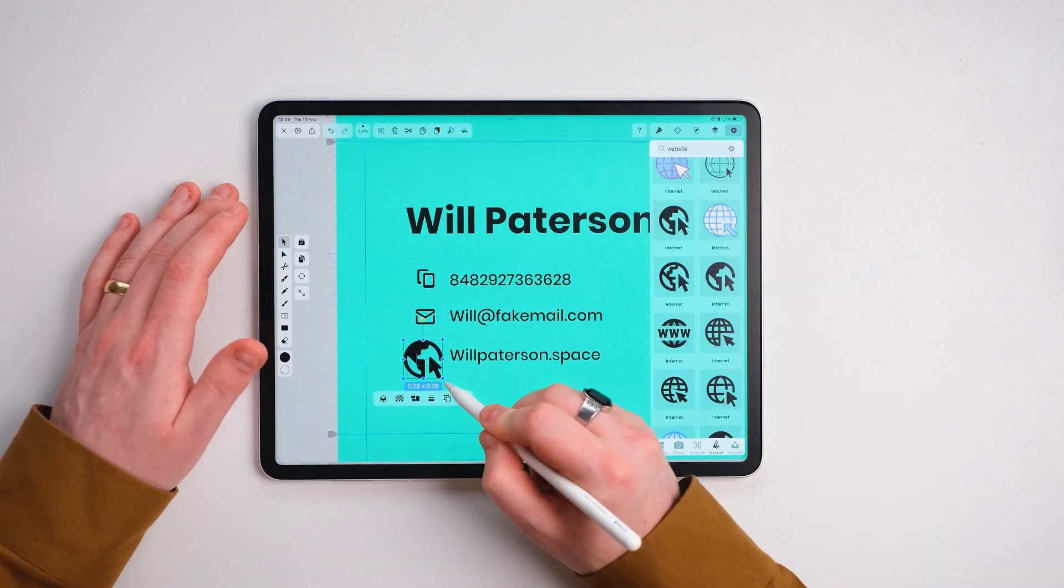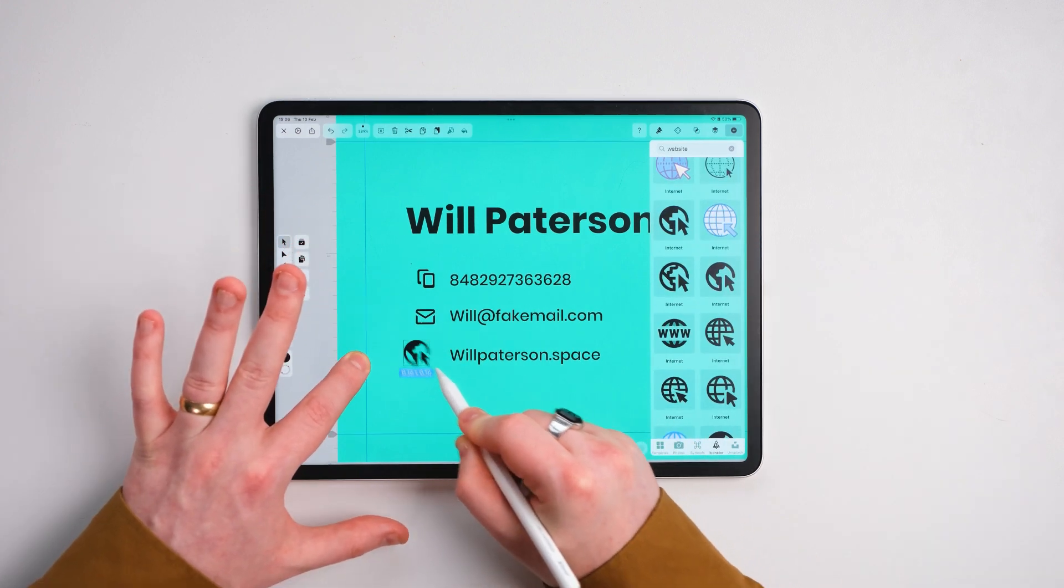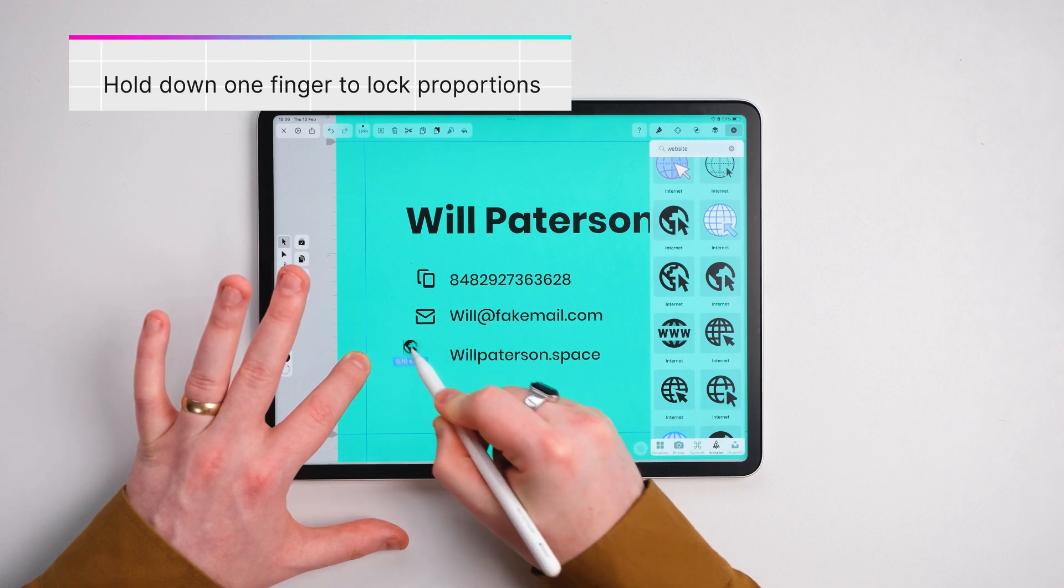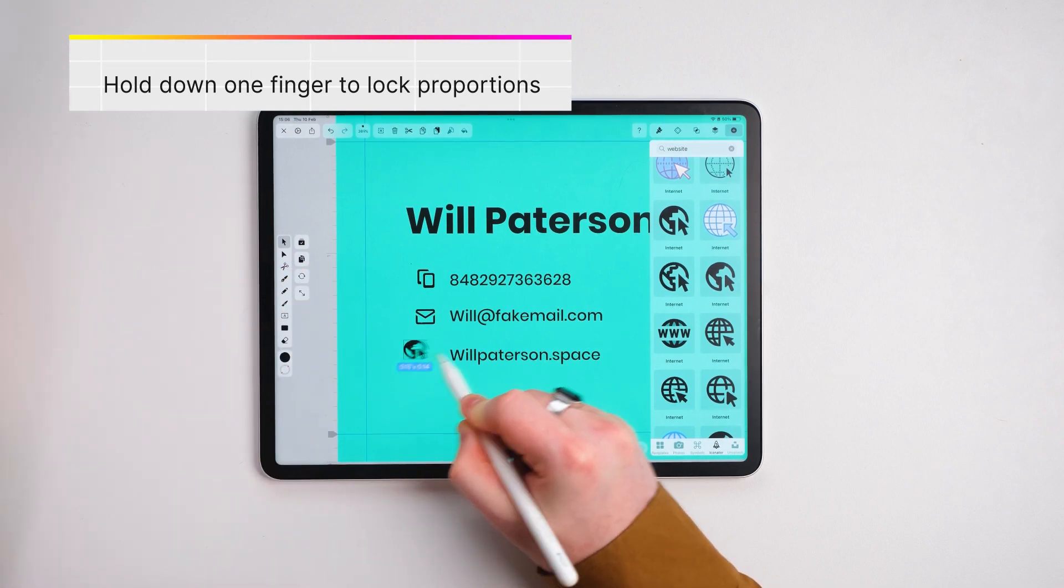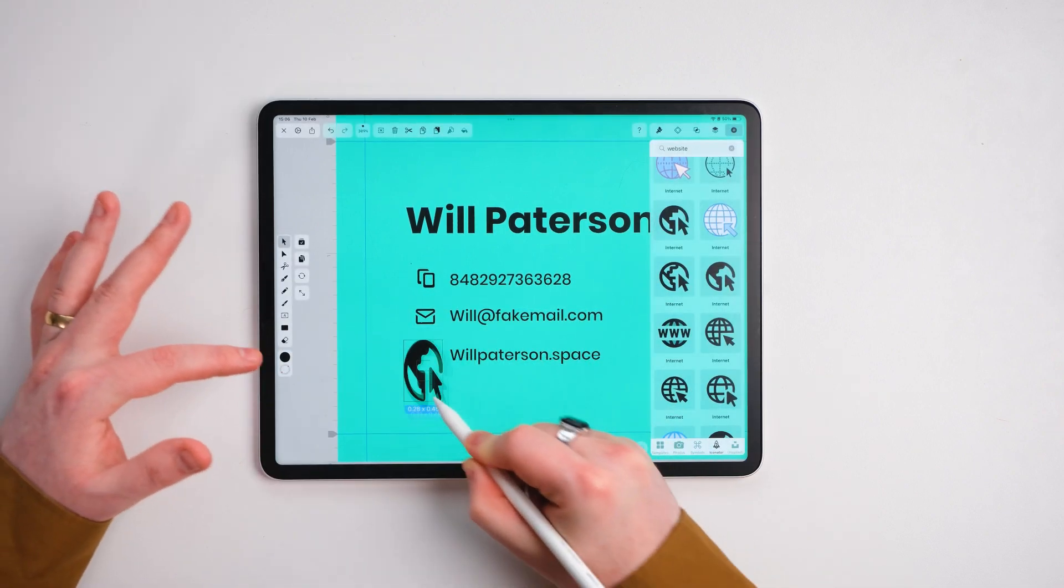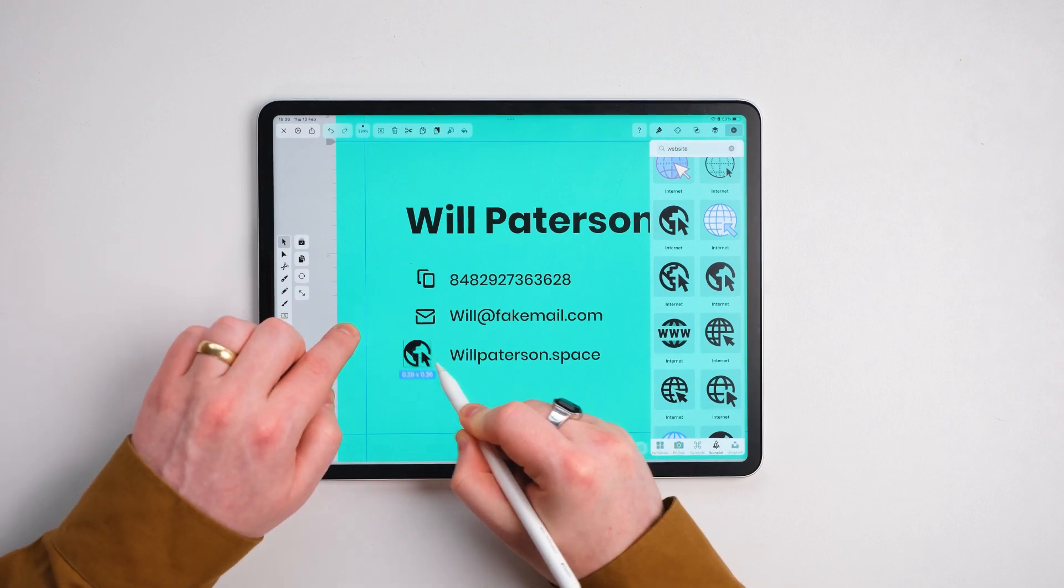Group it again, scale it down and holding my finger this constrains the actual shape. If I didn't have my finger there you could mess around with the shape and it would warp it. Holding this down constrains it.